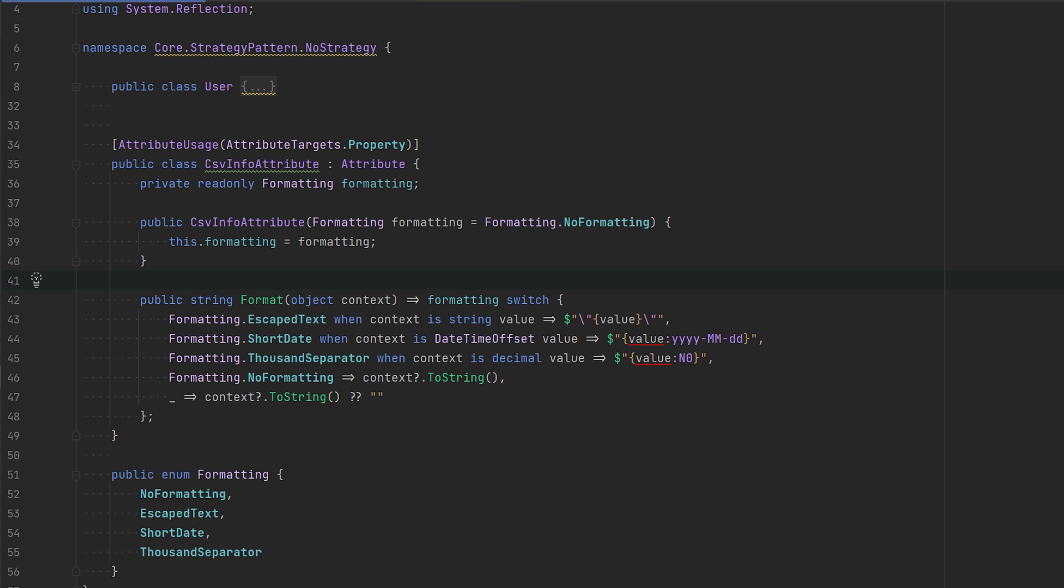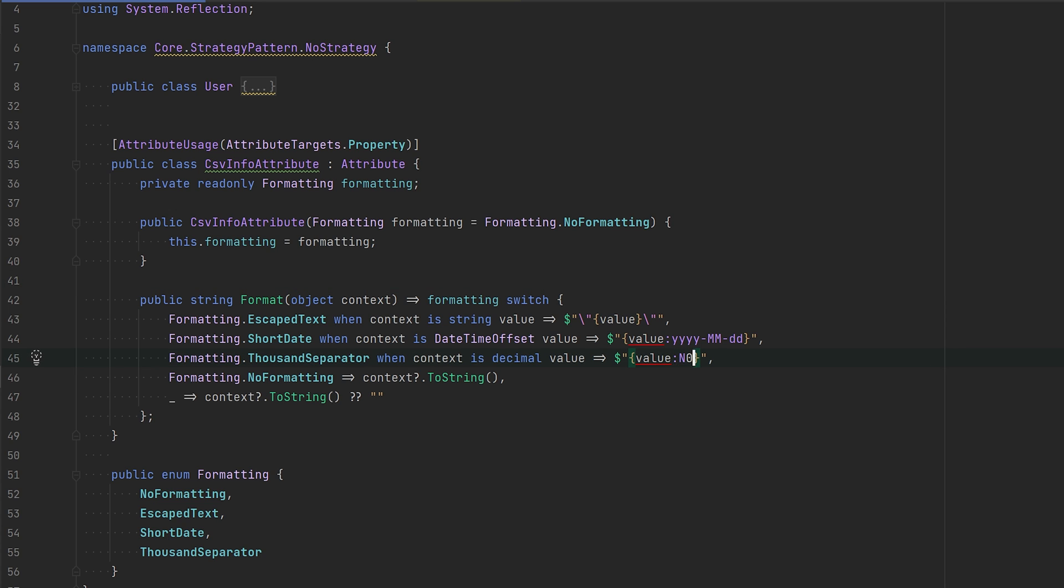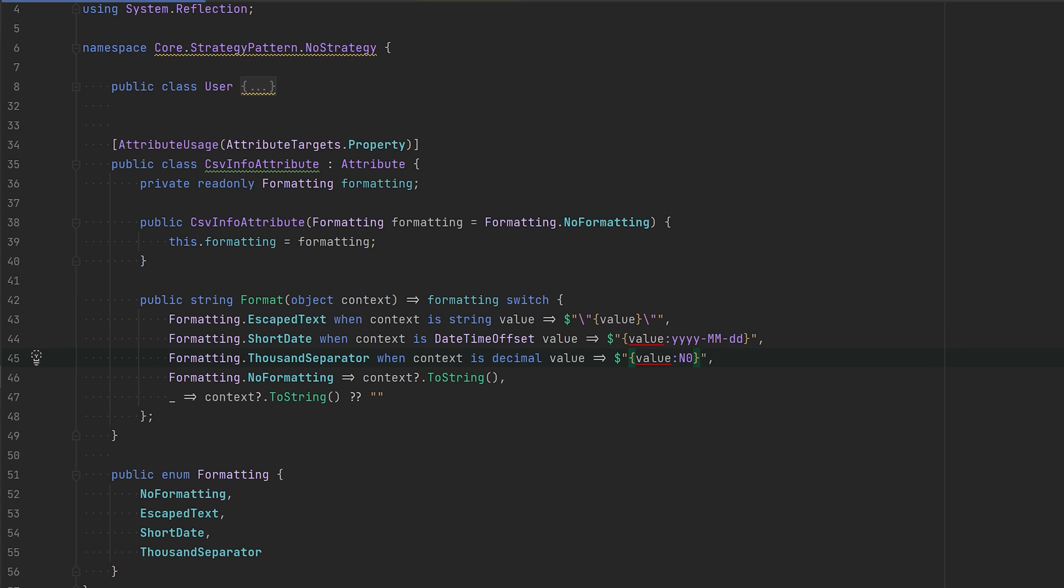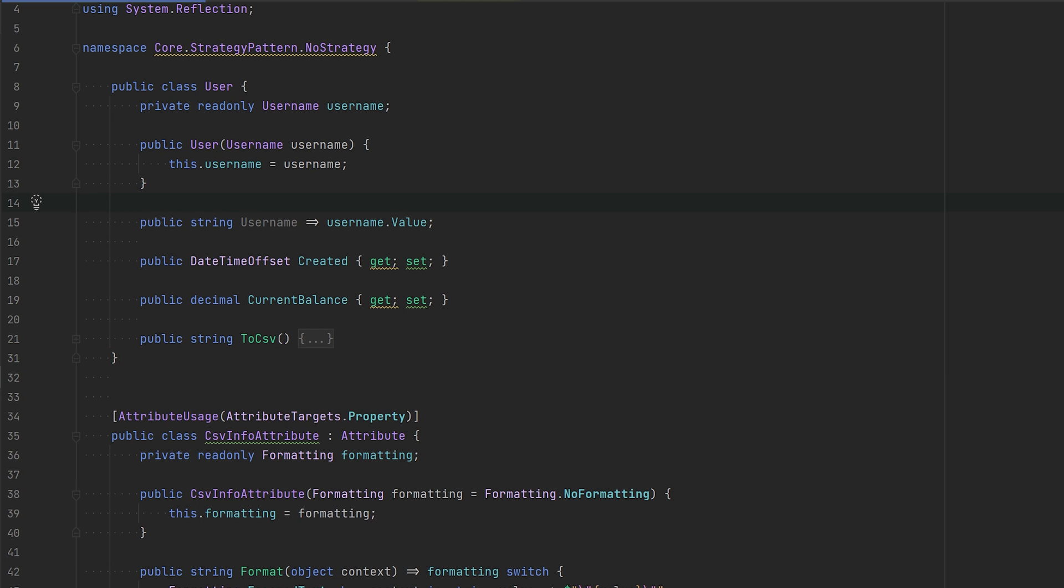If it's a date time, then we're going to format it to year, month, day. If it's a decimal, we're just going to do thousand separator on it with no fractions, as you can see here. And if there's no formatting, then we're just going to toString it. That is pretty much it.